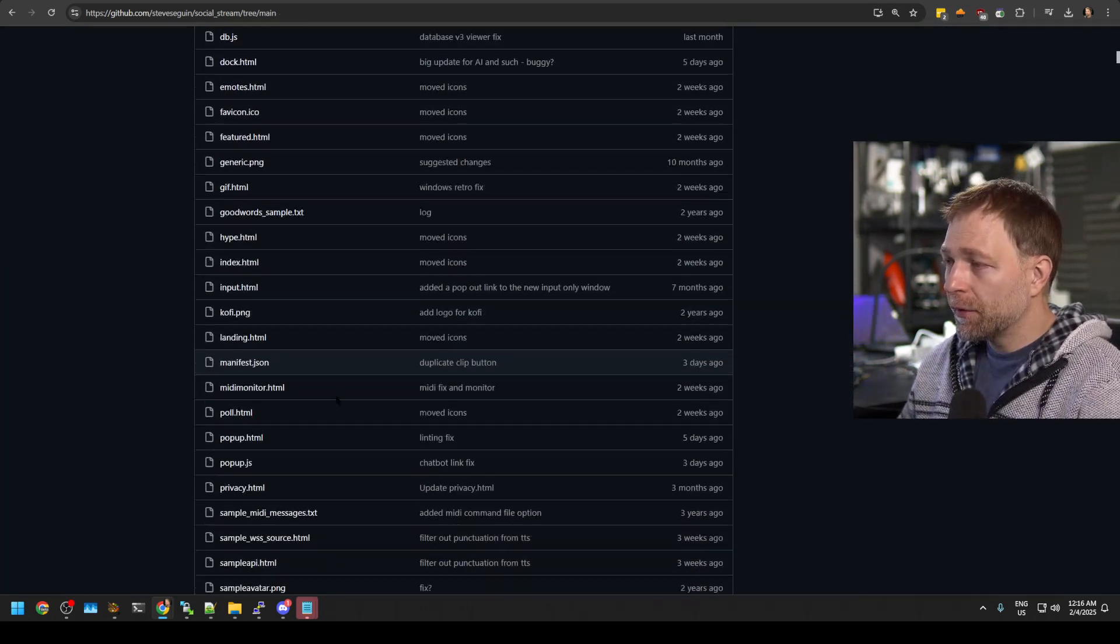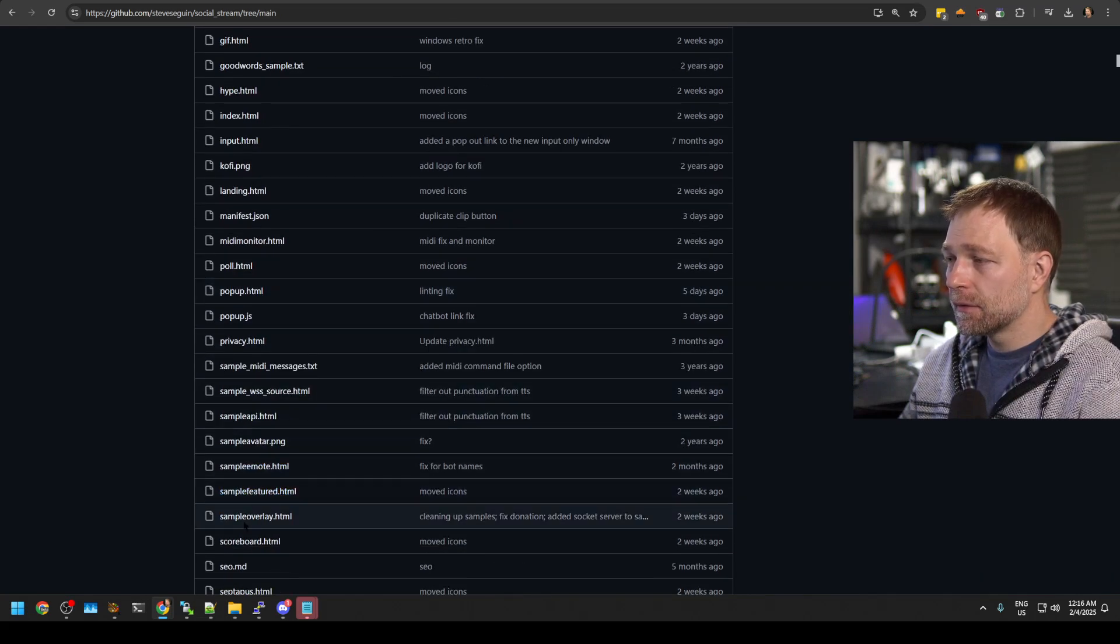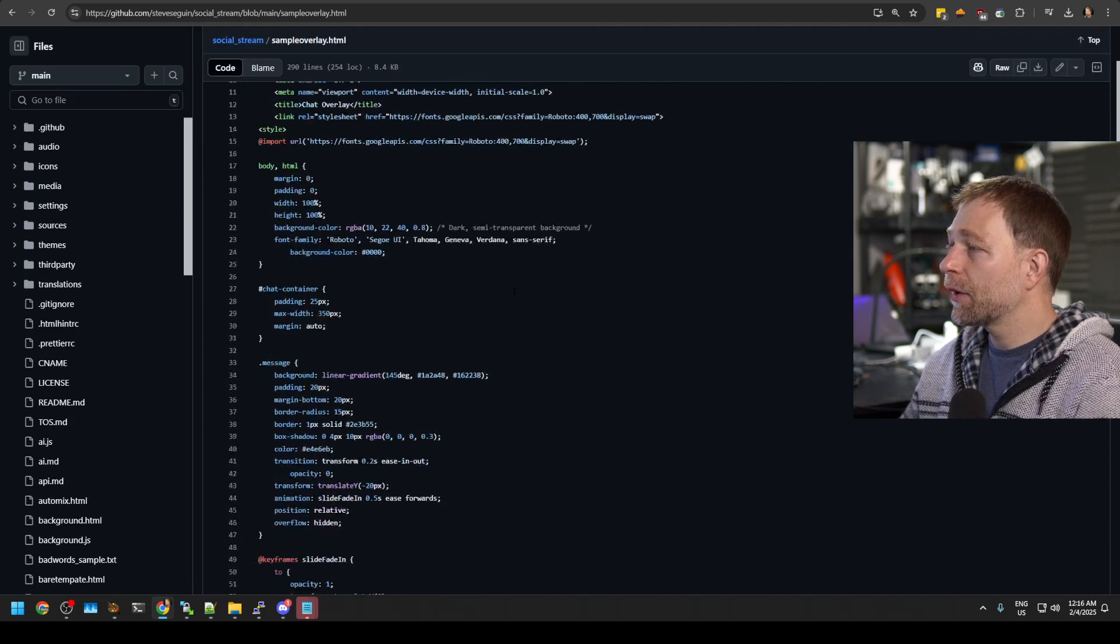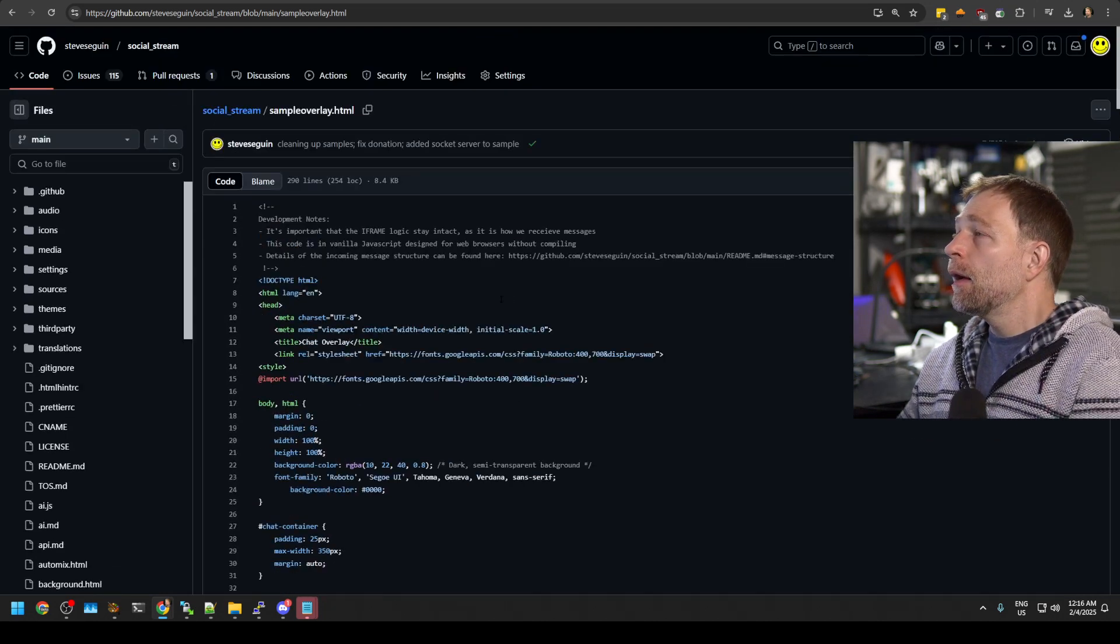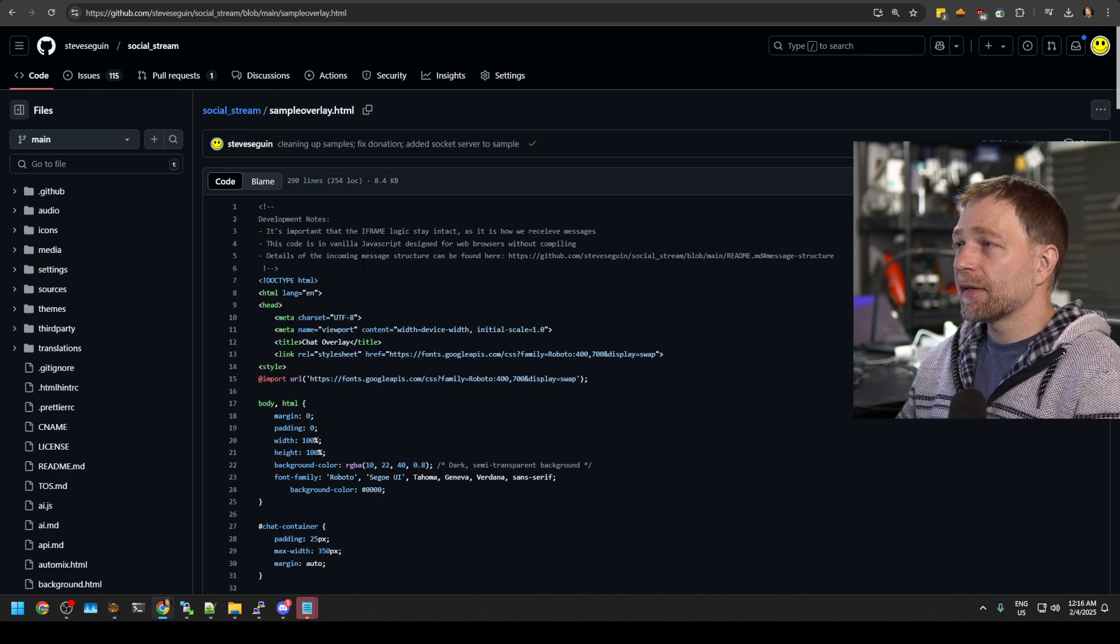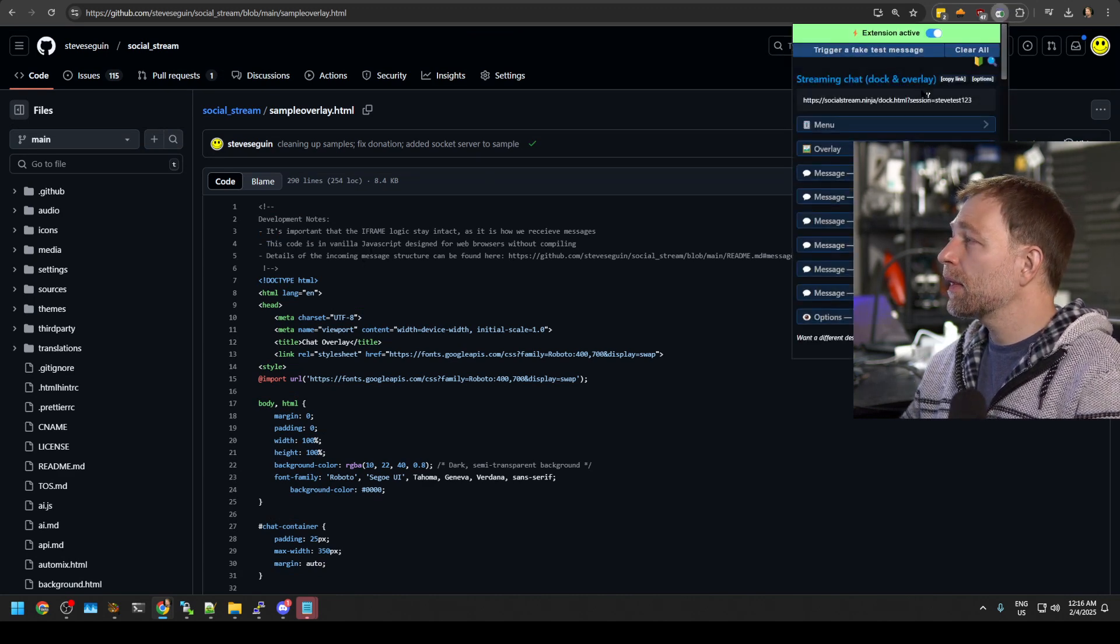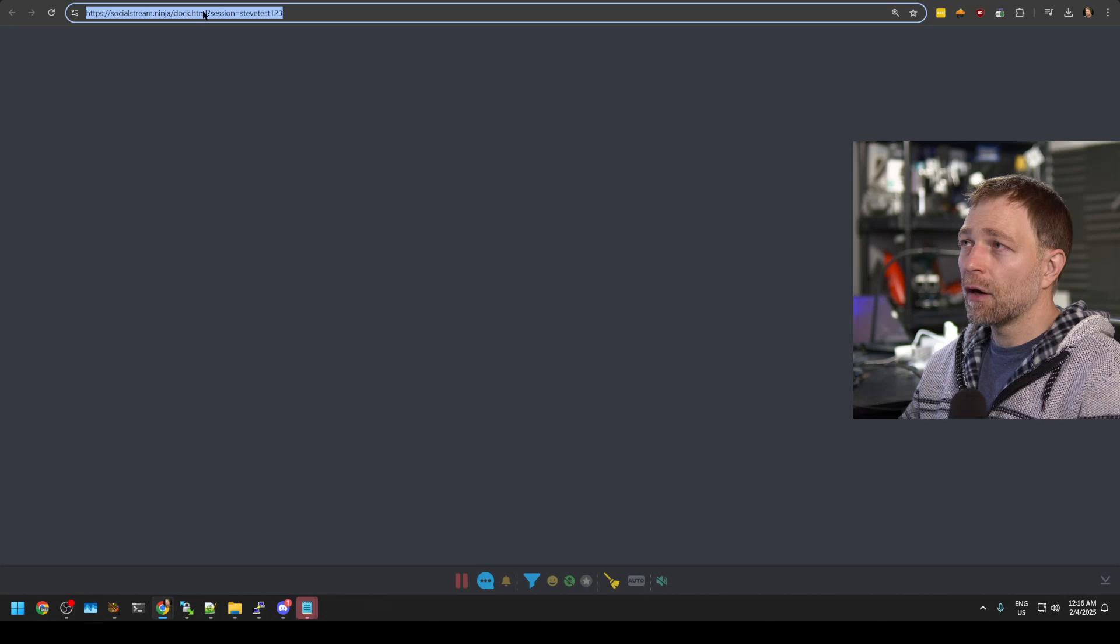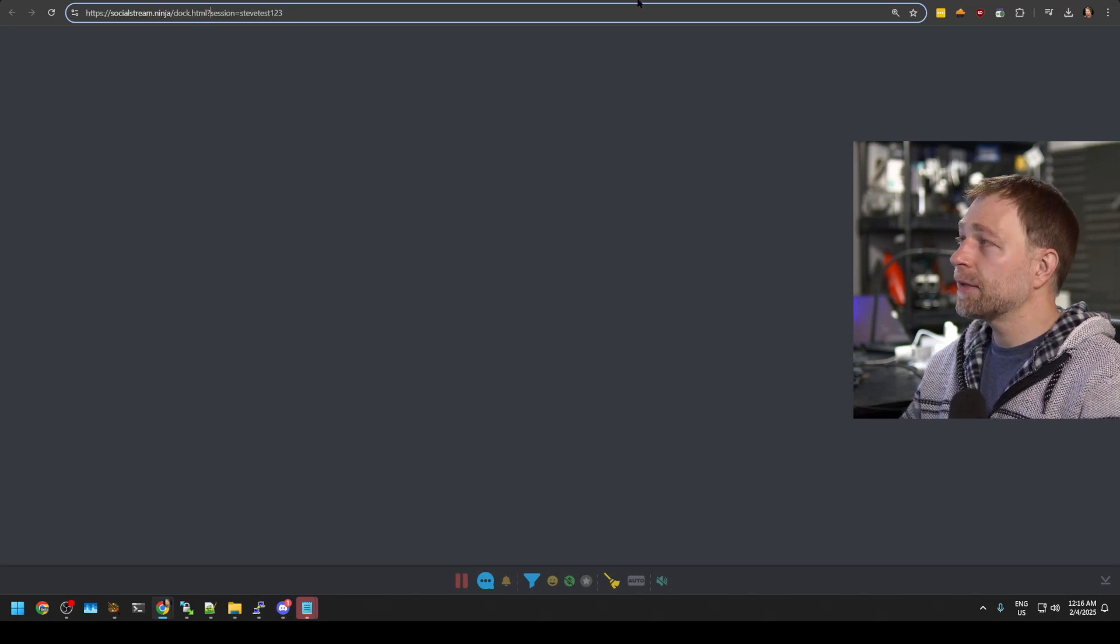We will be using, however, a template called sample overlay. Now, if we open it, we just get the code. But we can check out what it looks like by opening our normal doc page, doc.html, and our session ID.